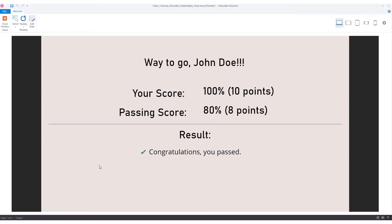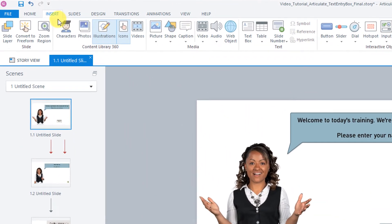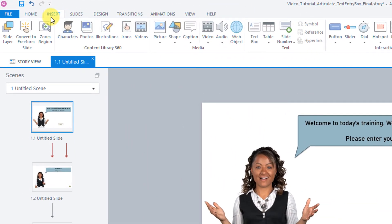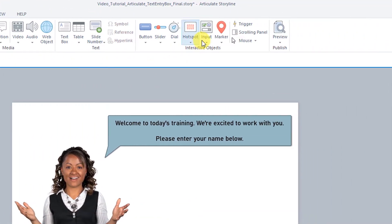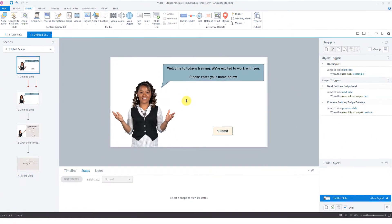Alright, let's get started. The first thing we want to do is go to our Insert tab, and under Interactive Objects, Input, Data Entry, and this Text Entry field.